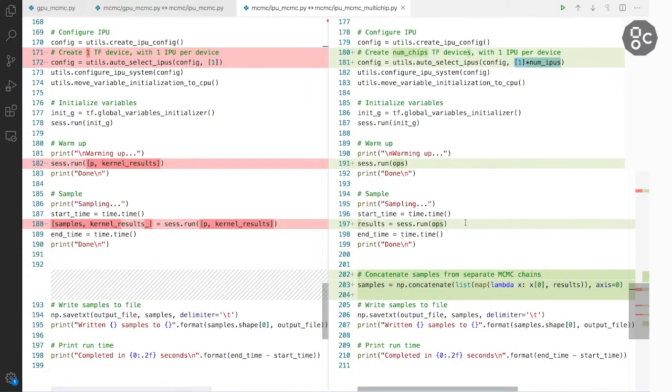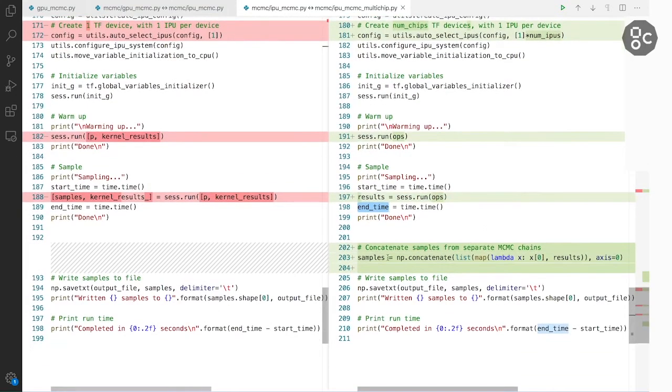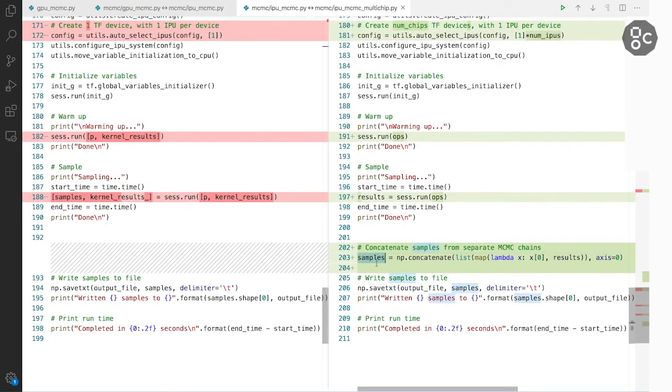And finally, we run our ops, we time the execution, we then concatenate the results from these two separate MCMC chains, and we do the same. We write the results to the file and we output the runtime.